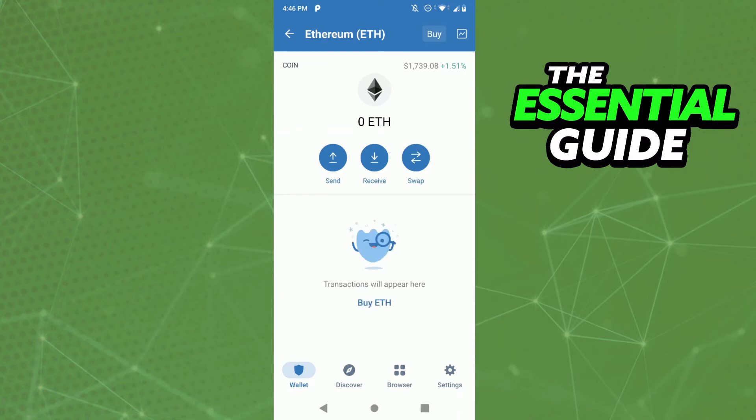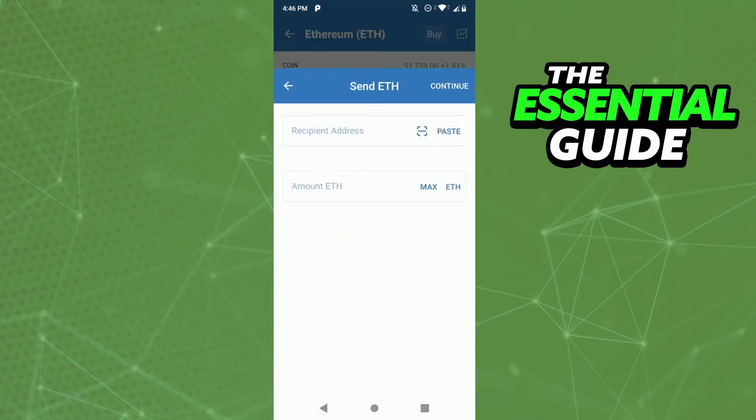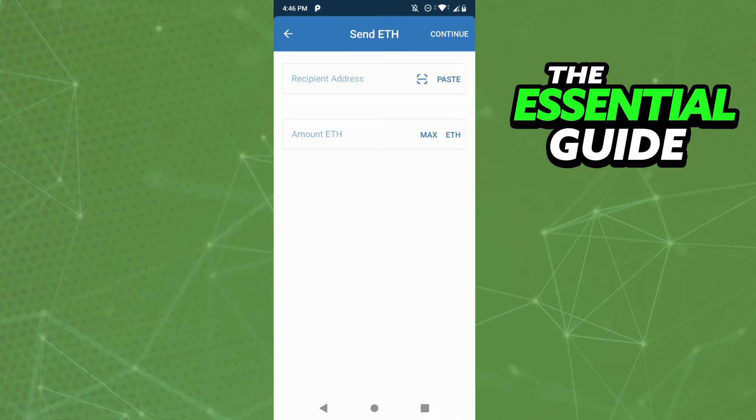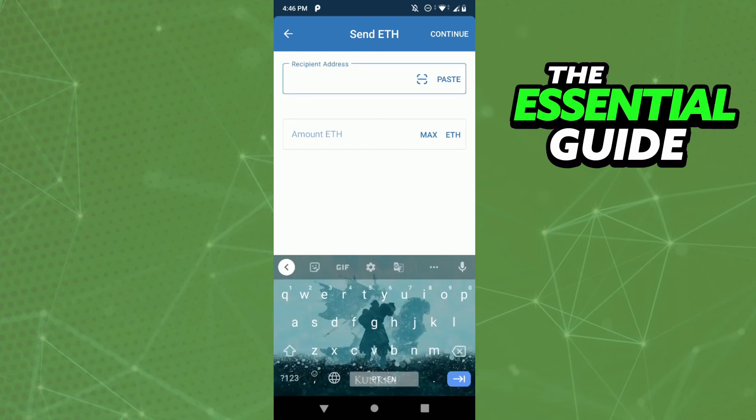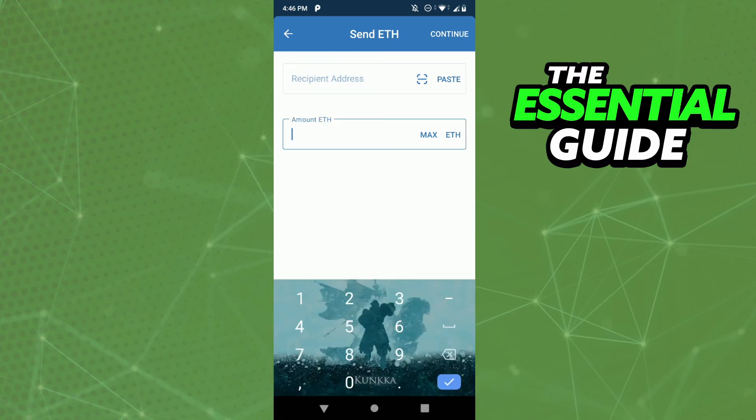After that, in this section you need to put the wallet address and the amount of Ethereum you want to transfer. So you go to your GCash app, copy your wallet address, and just paste here in the first box right here.